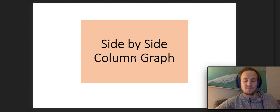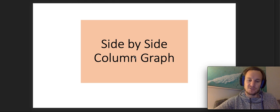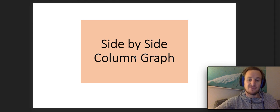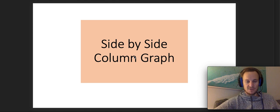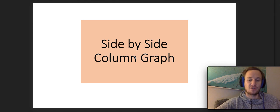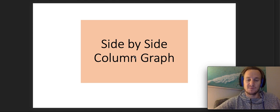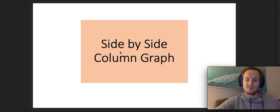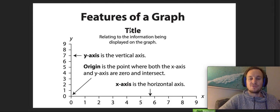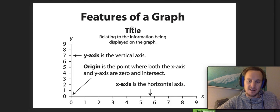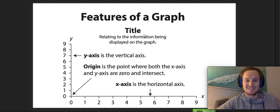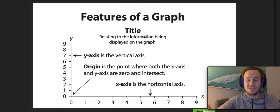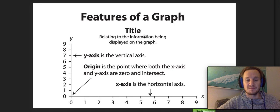Before we do that, let's just go back and talk about some of the features of our graph, because when I get you to create your own graph in the next few days, these are the things I'm going to be looking for. Firstly, you need to have a title at the top of your graph which explains what's going on in the graph. It can't just be a random title; it needs to explain what I'm going to be looking at.